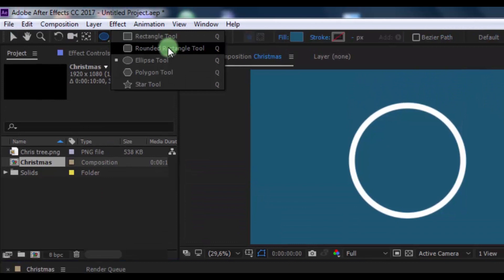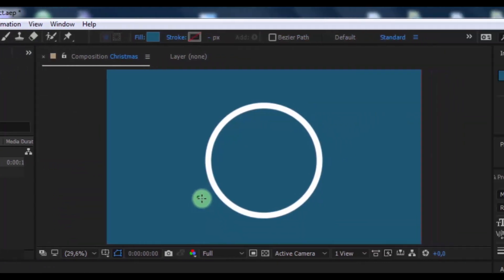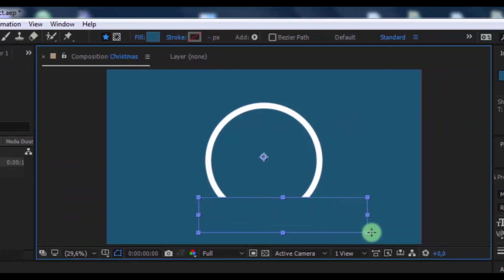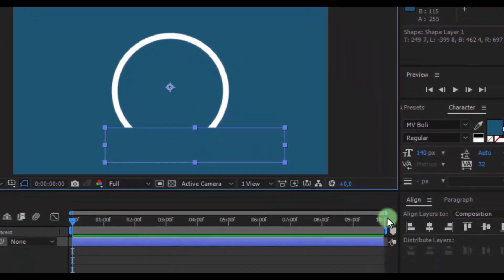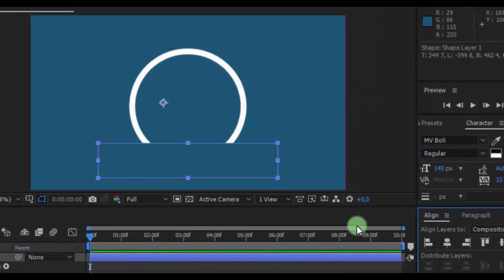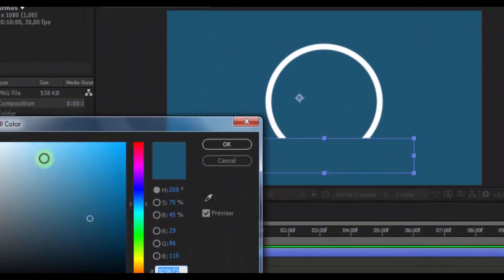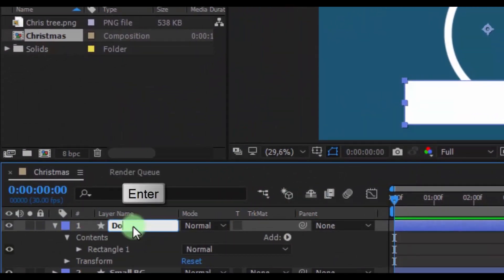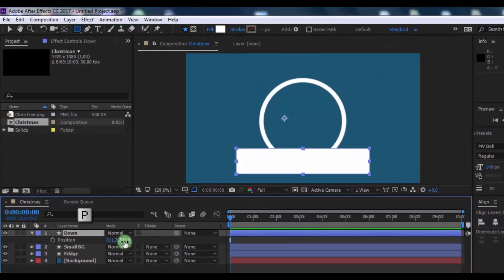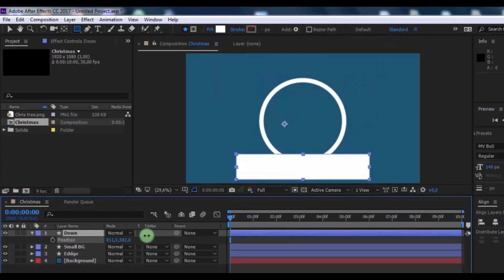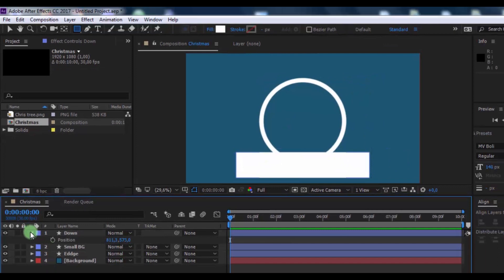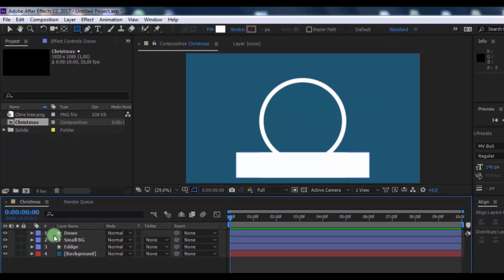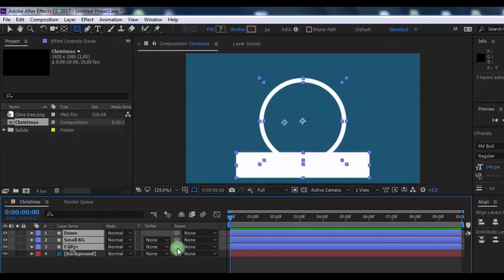Now take the rectangle tool and add a new shape layer. Drag it to the center of the screen and change the color to white. Press Enter and change the name to Down. Press P and change the position for a good look. Now select these layers and drag them down on screen.